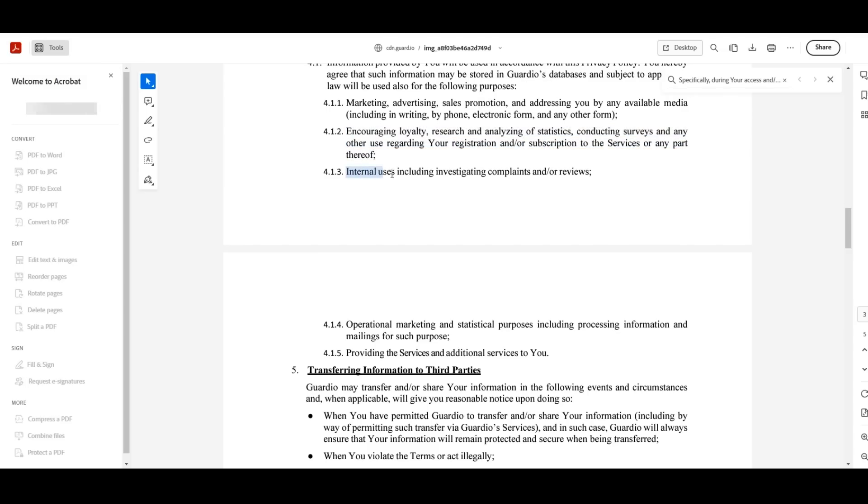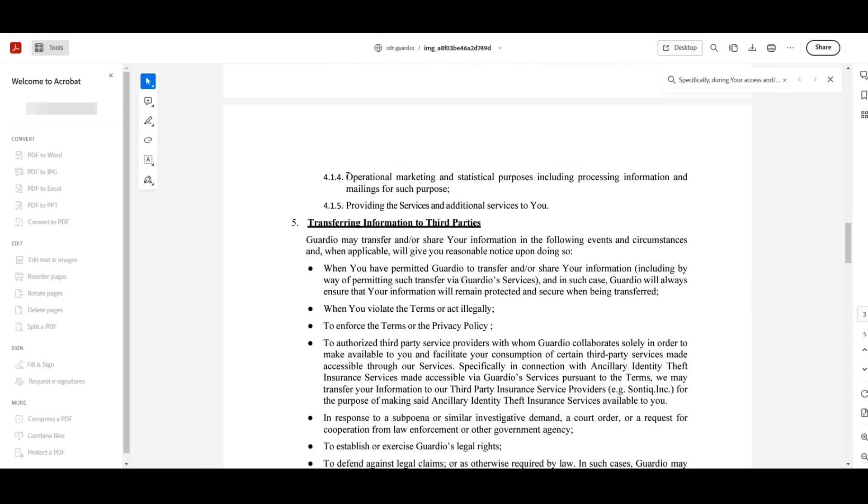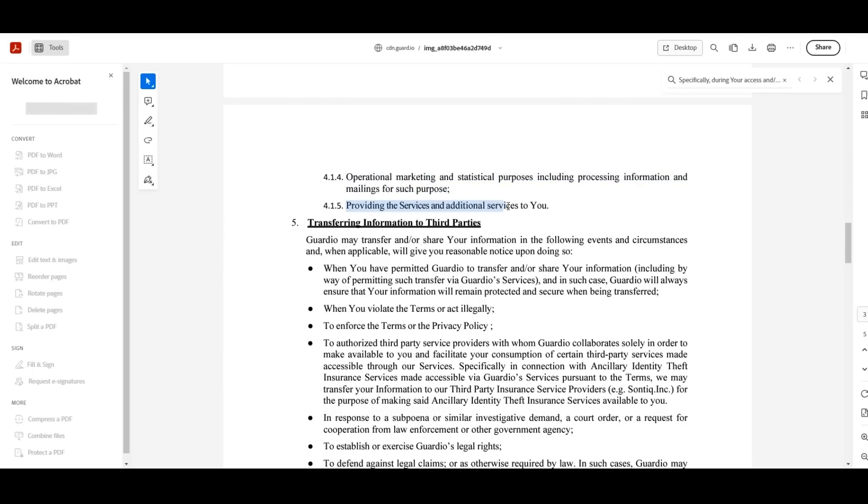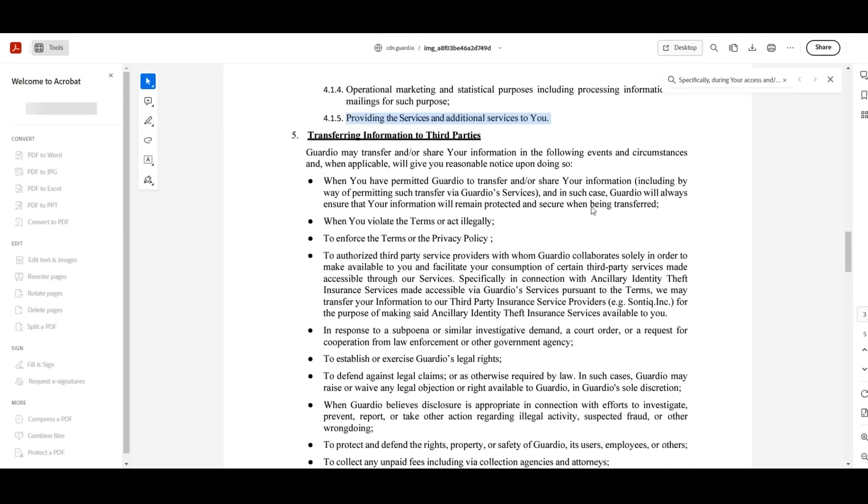'Internal uses, including investigating complaints and/or reviews. Operational marketing and statistical purposes, including processing information and mailings for such purpose. And lastly, providing the services and additional services to you.' End quote.